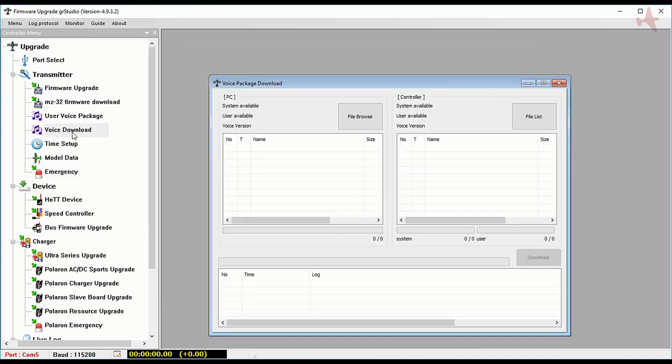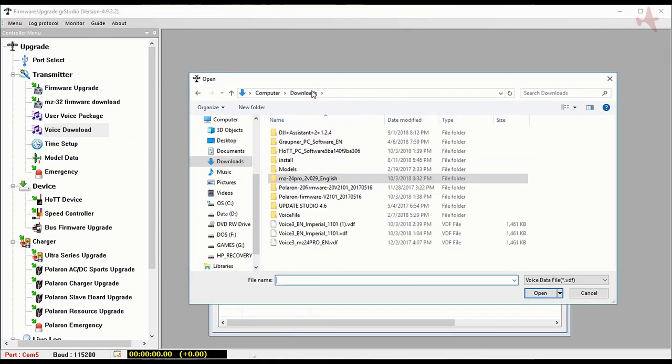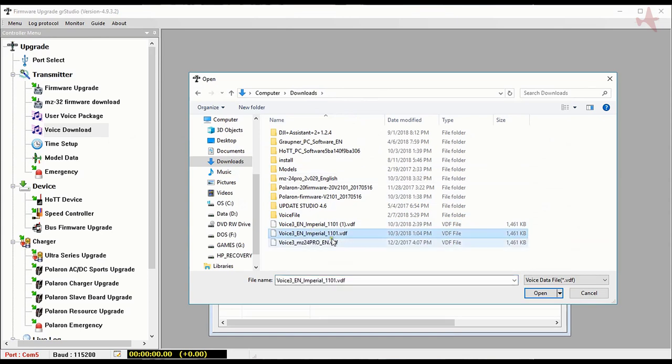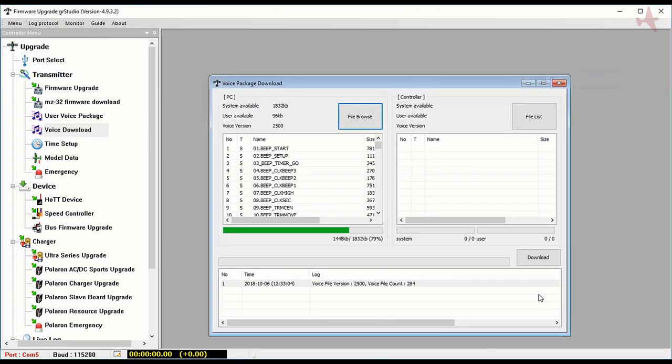Okay, now we're going to do a voice download. I clicked on it on the left. The first thing you do is browse for the file and go into downloads and we're going to use Voice 3 English Imperial 1101. Click on the open button after you've chosen the file. This other file there is one that I created that is much different. I'll show you that later.